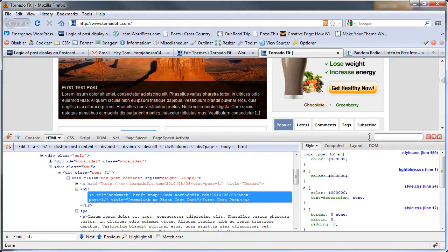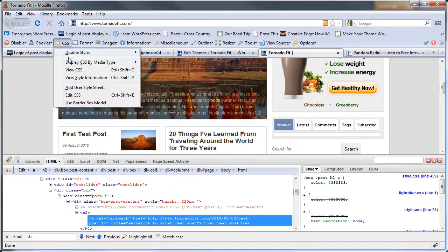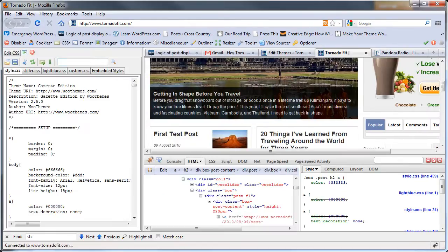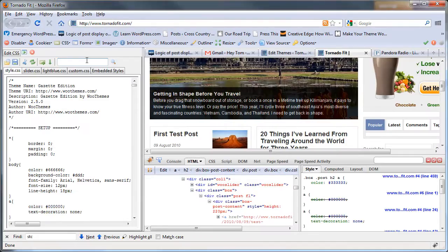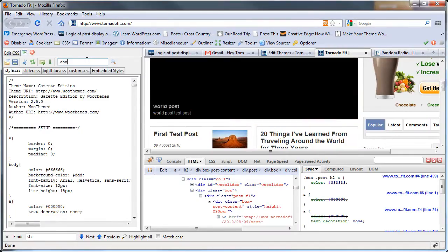So I'm going to scroll down, I'm going to go to CSS, edit CSS, because I like this method better.